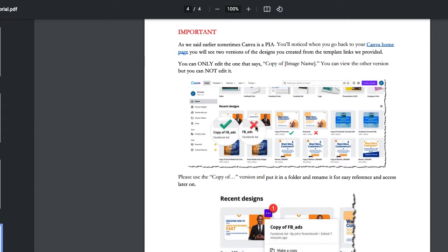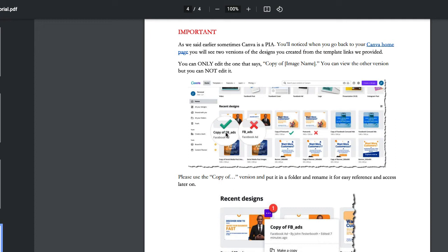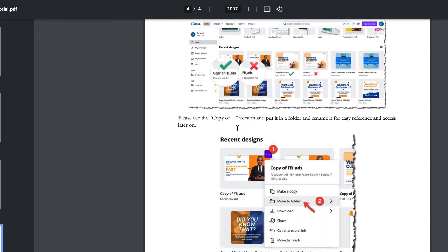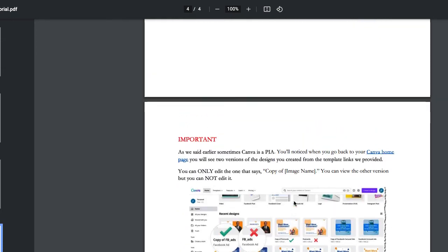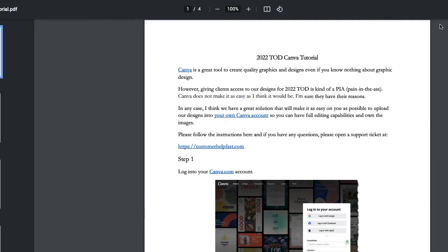But before you do all that, it's also important just to kind of read this last page, because when you go back into your Canva account, you'll notice that there's two different images that are the same things. And you need to use the copy of the whatever image that you saved, because that's the one that you now own in your own Canva account. If you go to this one and try and edit it, all it's going to do is say, make a copy and you already have a copy. So you don't need to worry about that. But then we also recommend that you move all the images to a folder, name the folder whatever you like, that's for easy reference and easy access to it later on.